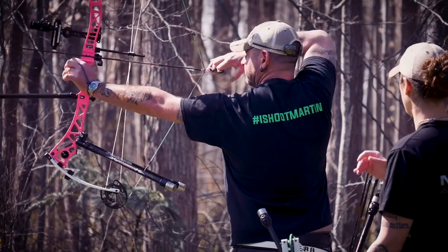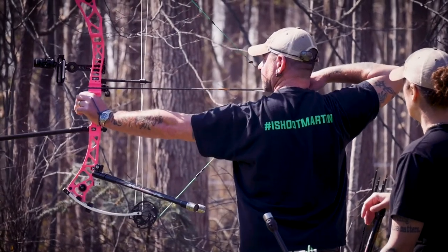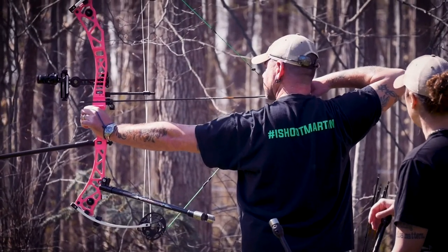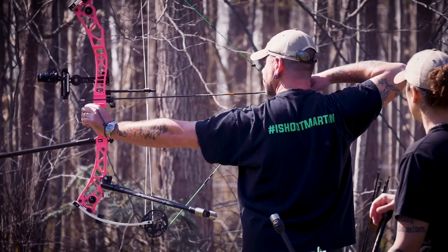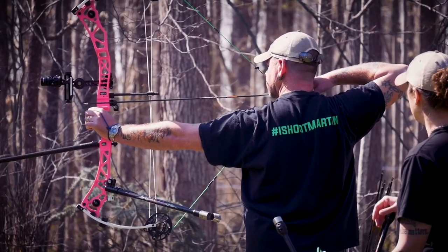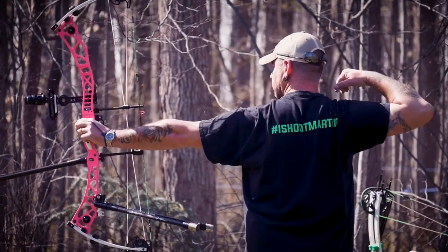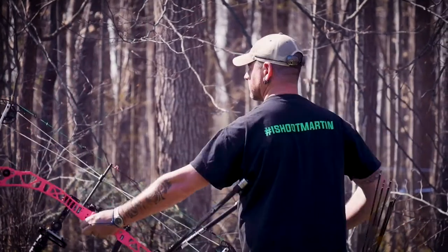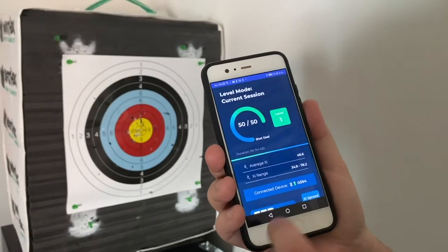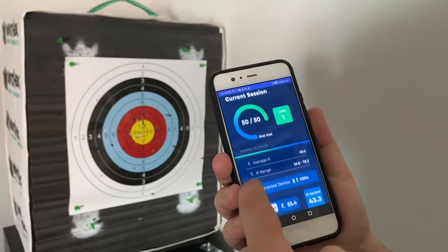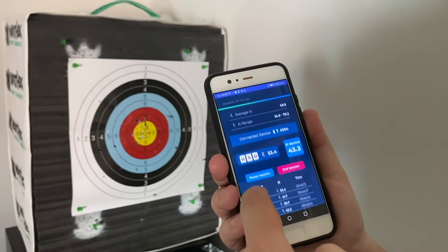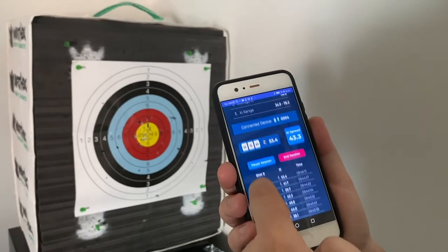Bodometer is the first archery practice companion that elevates your archery experience. You can use it on its own or with our killer mobile app. Our app is focused on being fun, motivating, and social.